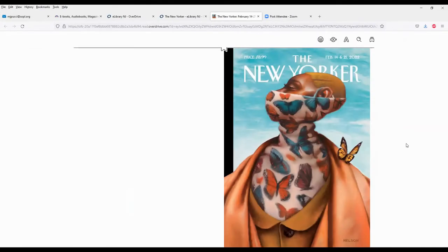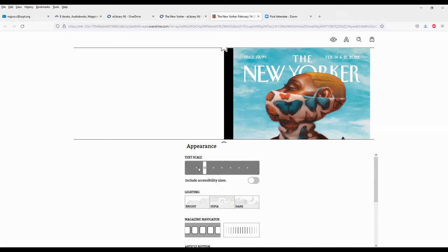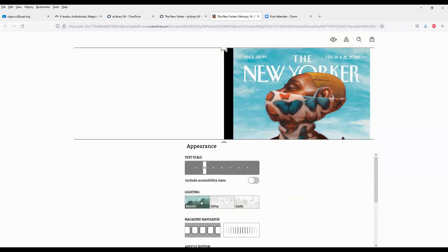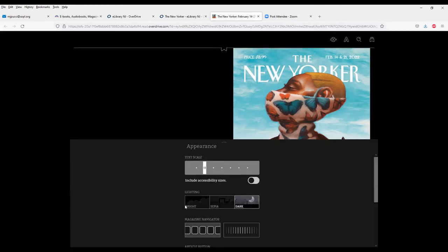So I will start by reading the New Yorker. I have the cover here. And there's a number of options I can choose right off the top. I can come up here to this letter A. And I can choose how I want this magazine to appear. So by going up this way or down this way, I will increase or decrease the text size. I can choose the background. Do I want just a clear white background? Do I want a more sepia toned background or a dark background?